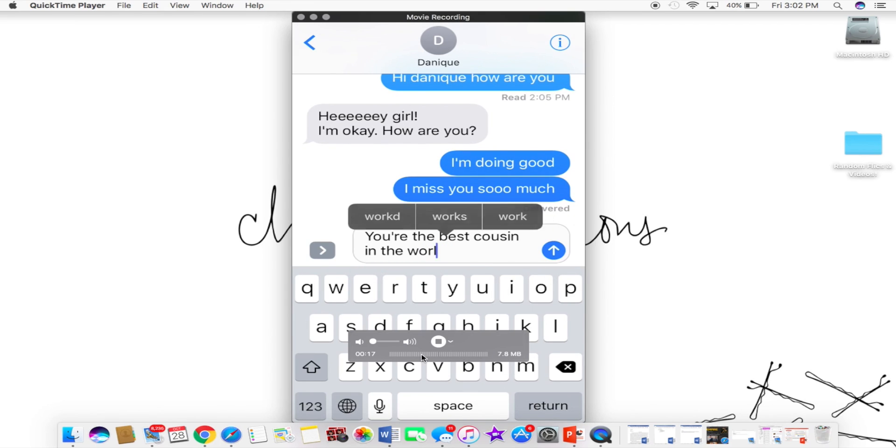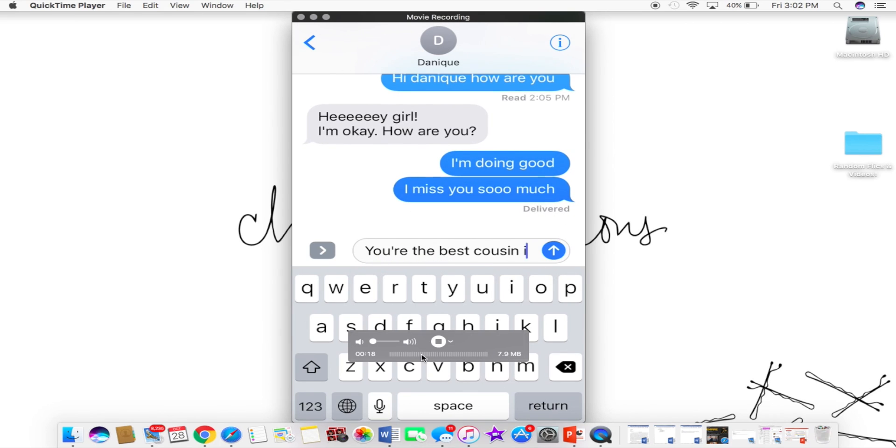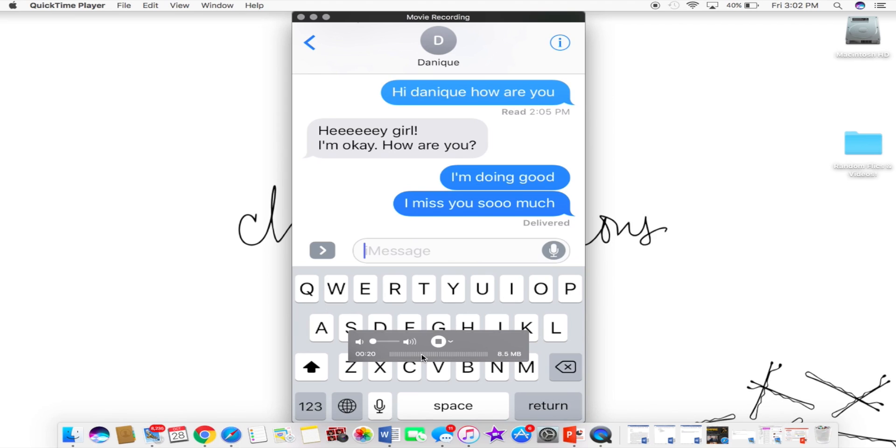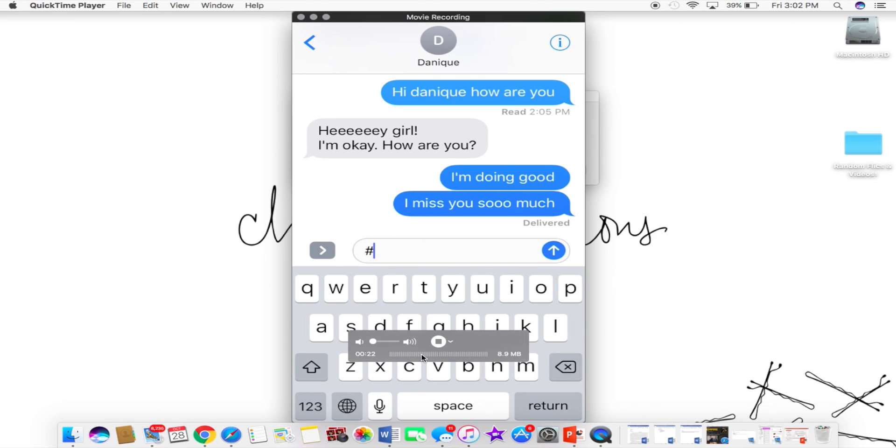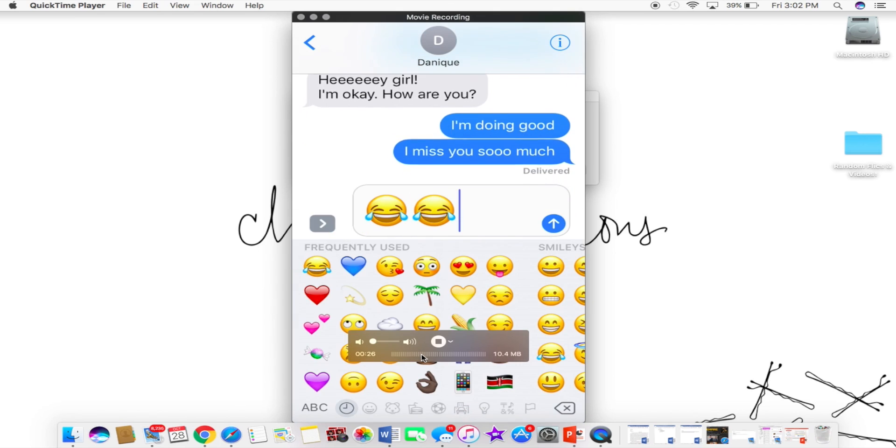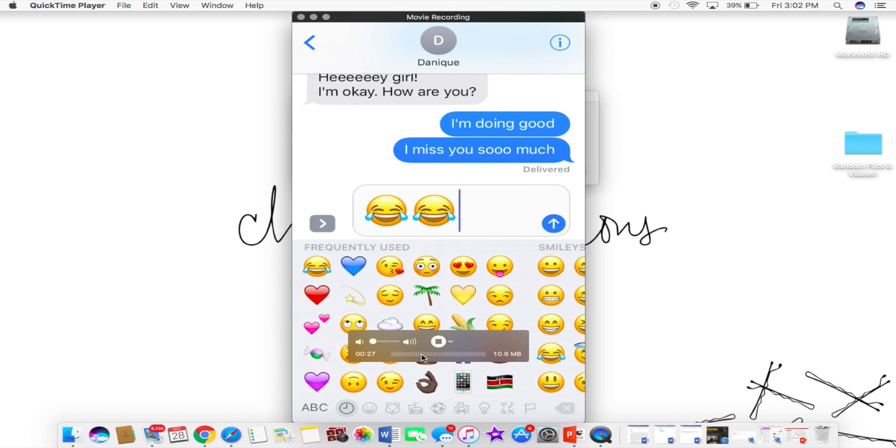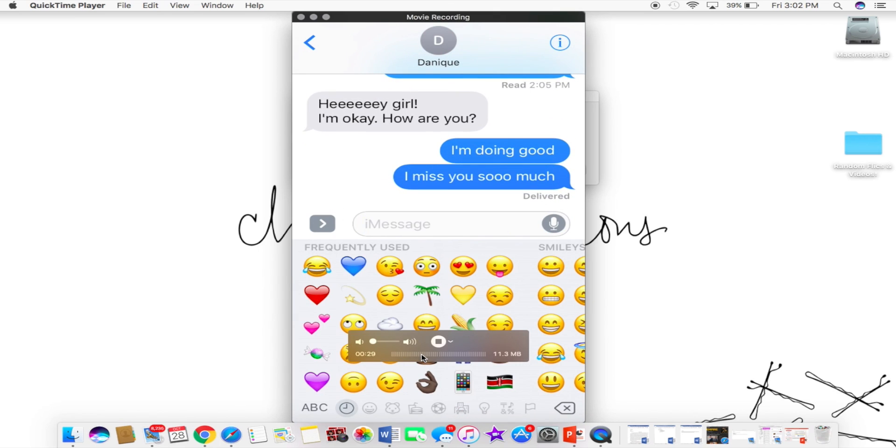Like all you gotta do is go to QuickTime and click new movie recording. And yeah, don't forget to plug in your iPhone when you do this because that's the important part. You got to plug it in. All right, and that's just me showing you guys how you can actually text.